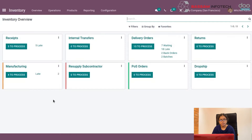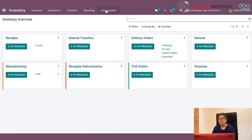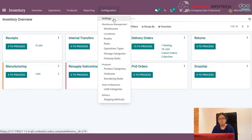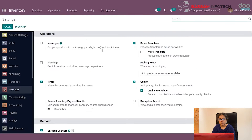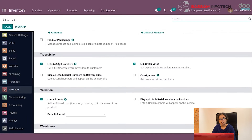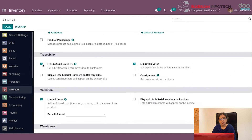Go to the Inventory module. You can see a Configuration tab here. By clicking this Configuration tab you can see a Settings menu. Click it and you can see a Lot and Serial Number option here. Enable this option and save.